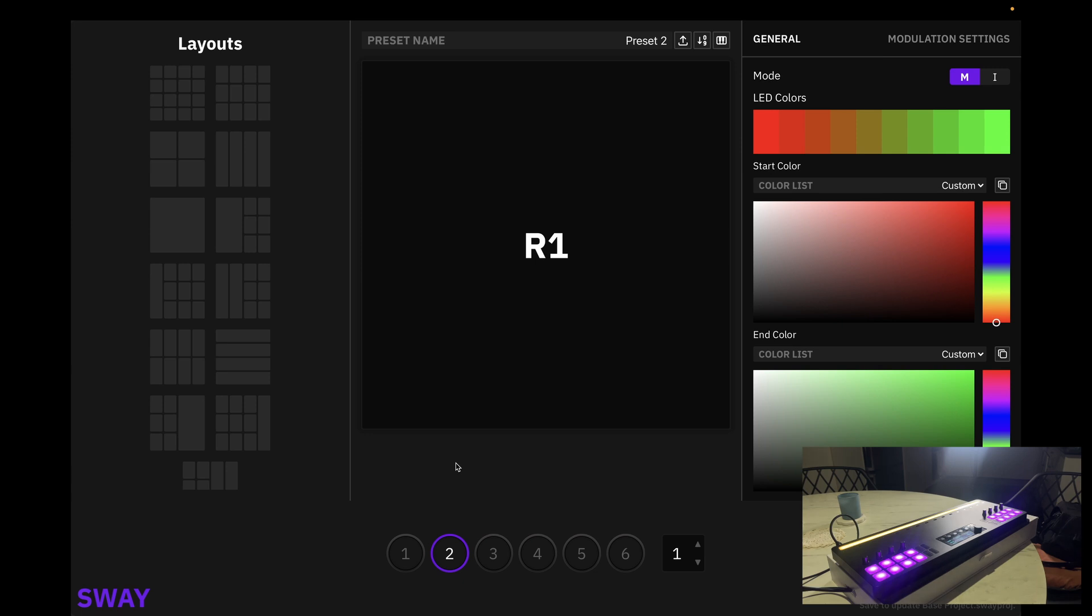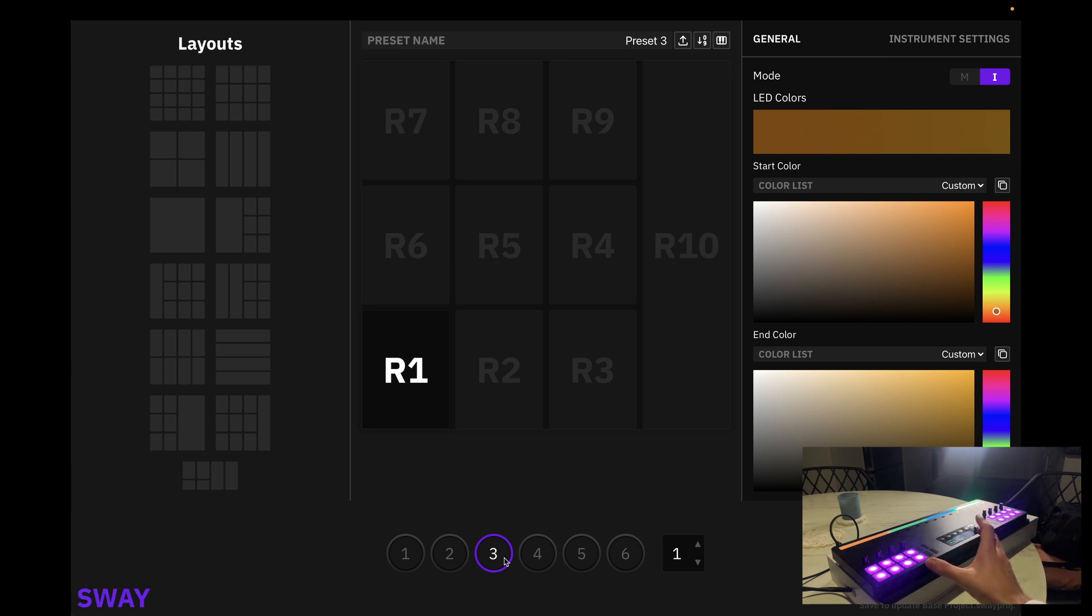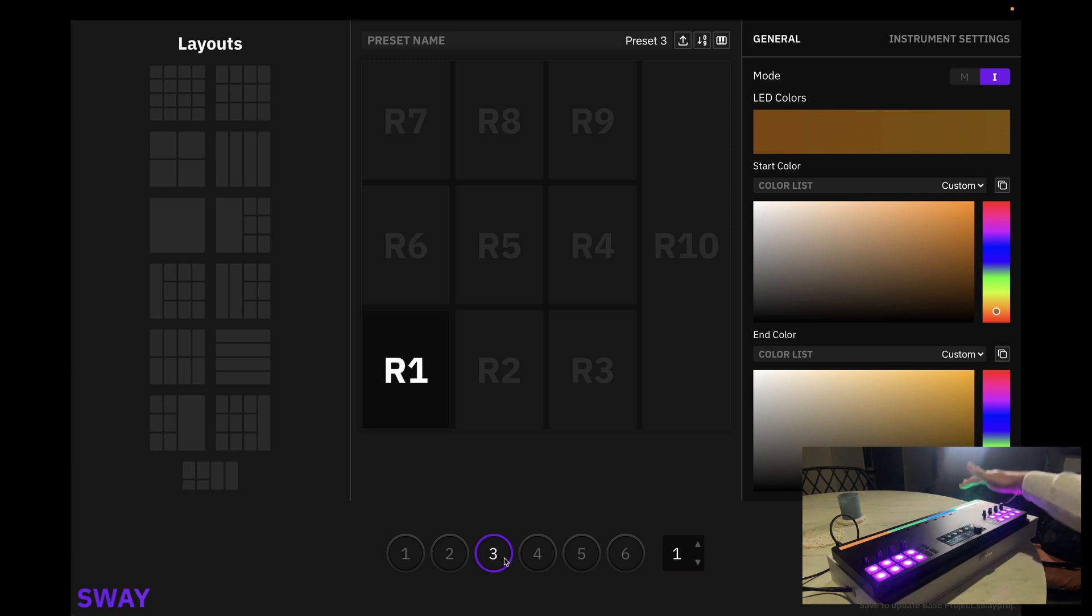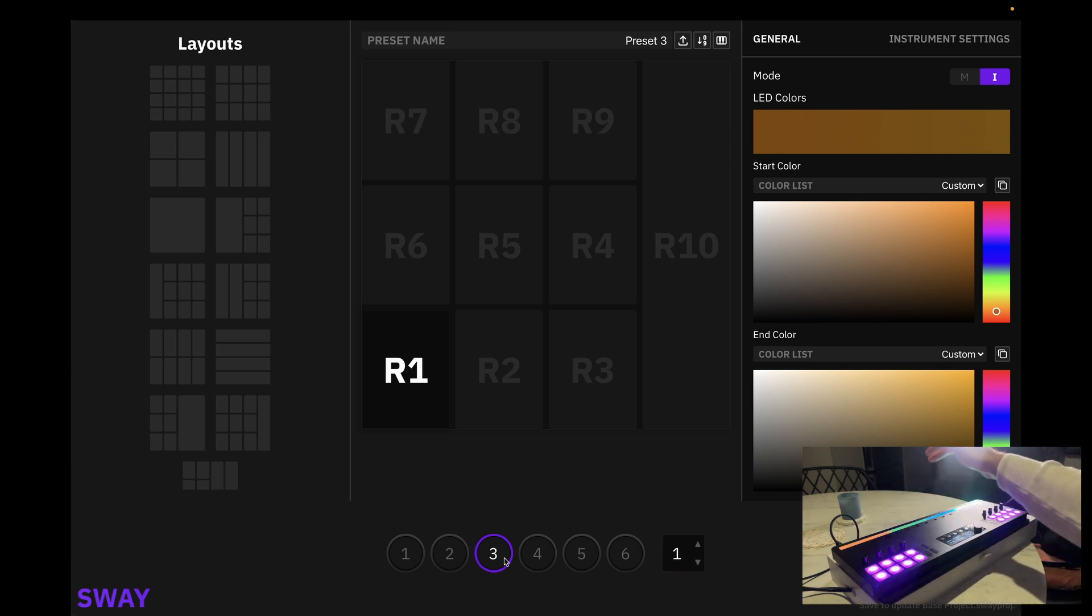Now for the third preset, we have a mixture of note grids on the left and a modulation zone on the right. Now let's check that modulation zone. Perfect, and our notes.